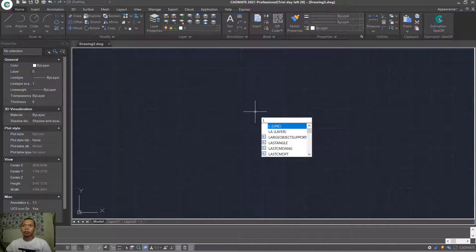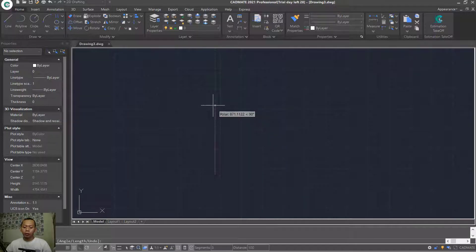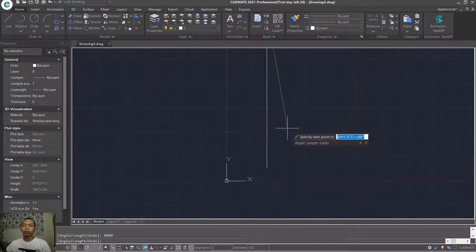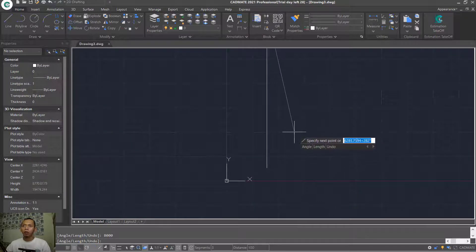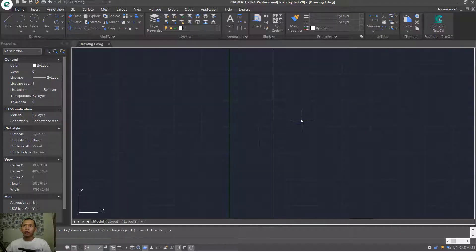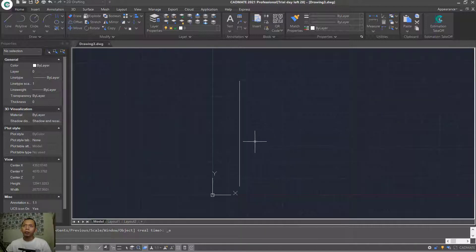Press L to create a line, start from this point and move to the top — set the value to 8000. Now use Zoom Extend: press the button to close the line command, then double-click the middle mouse button to create a zoom extend. You can also zoom in and out with the scroll mouse.